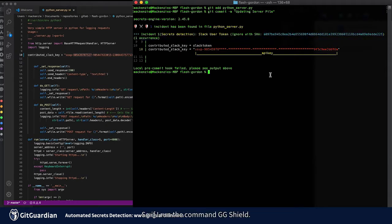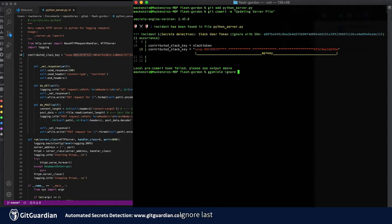So if I run the command ggshield ignore last found.